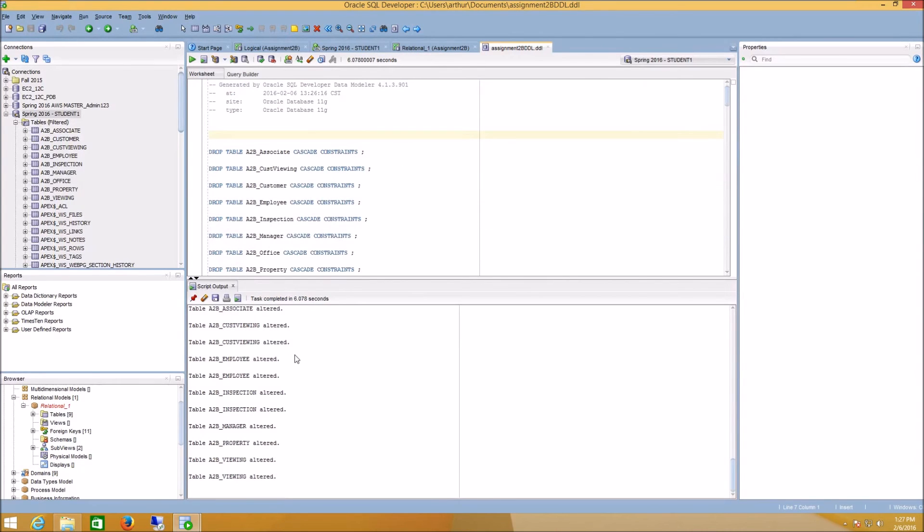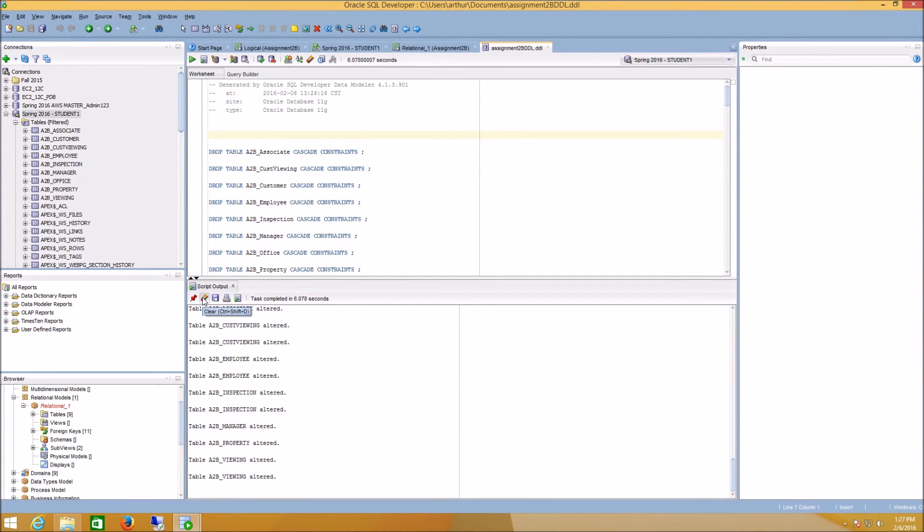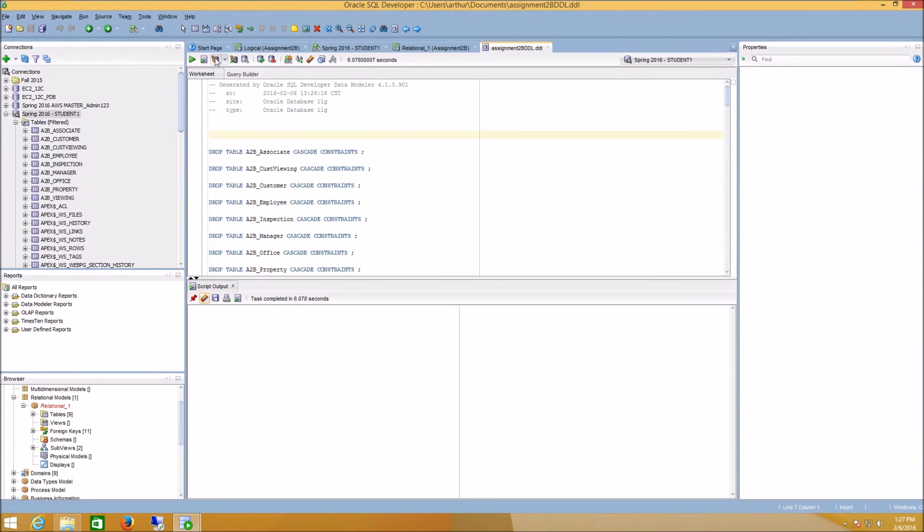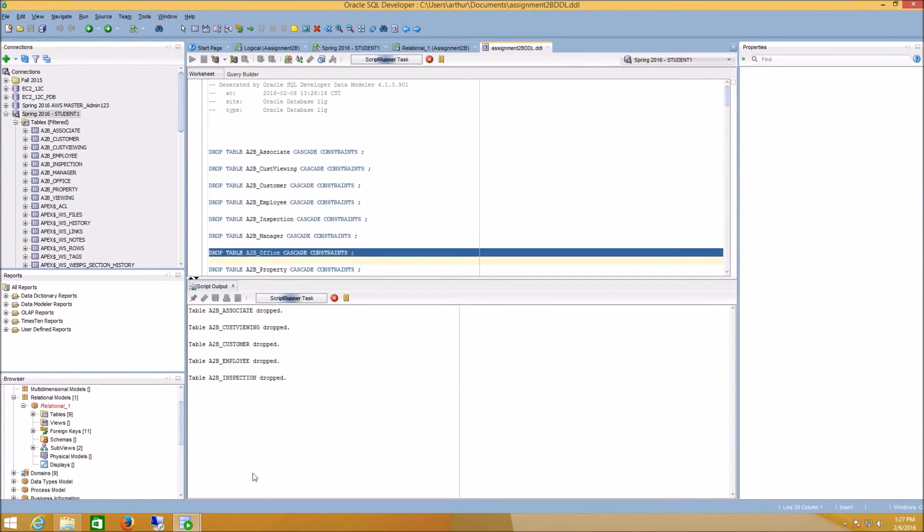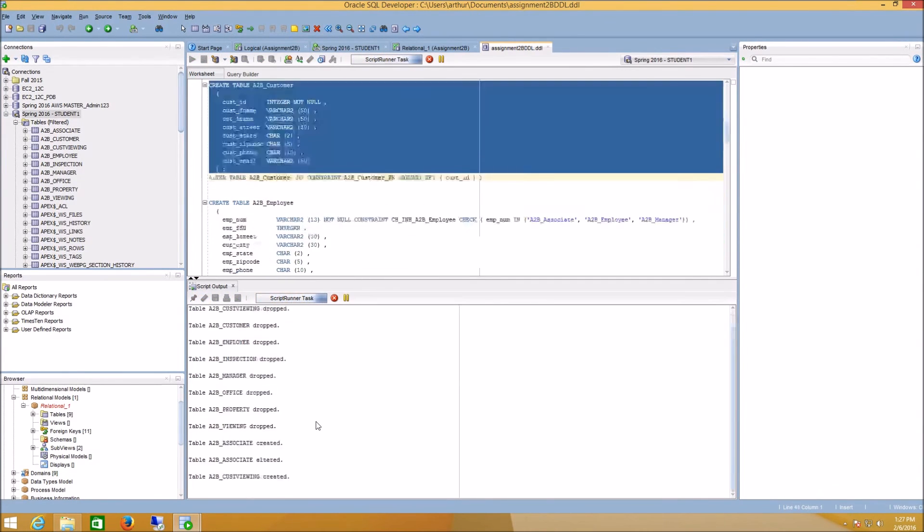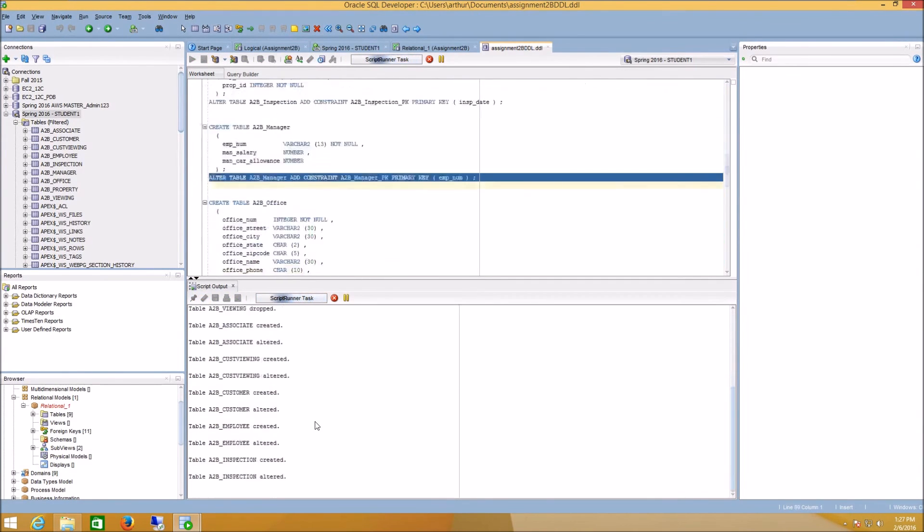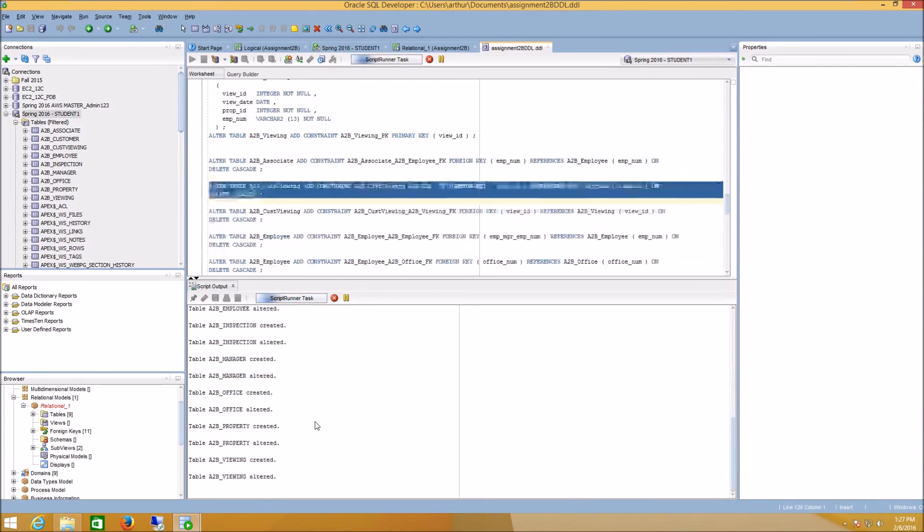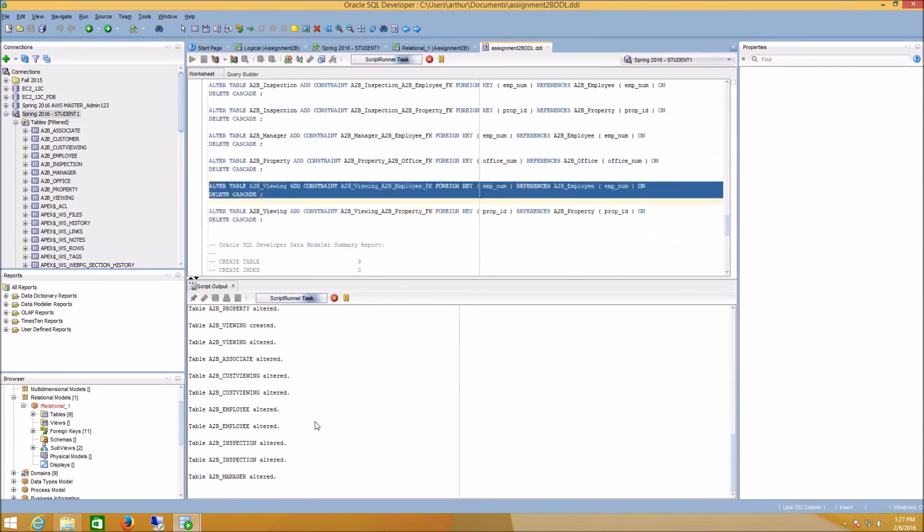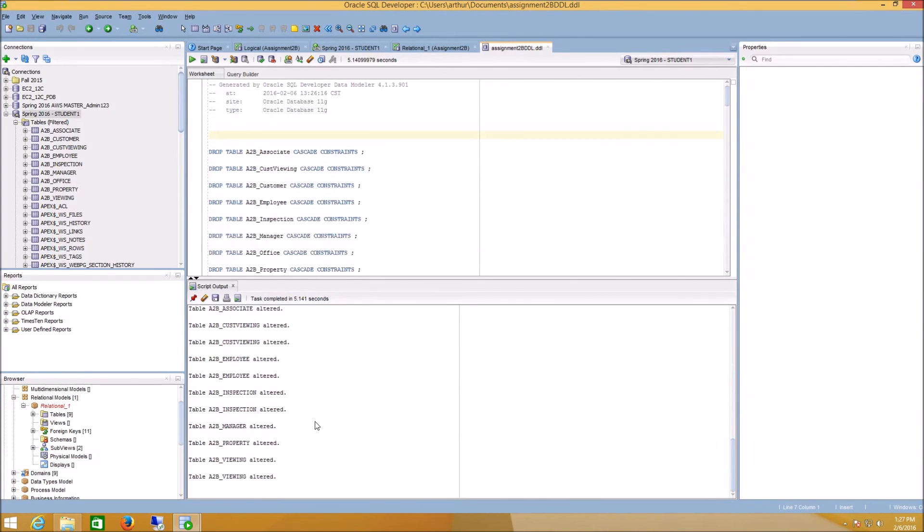And the way to tell if you actually have a problem is to just go ahead and run the script a second time. So I'll click the pencil to clear the script output here. I'm going to click this one more time. And you can see the second time through that we're not receiving any errors.